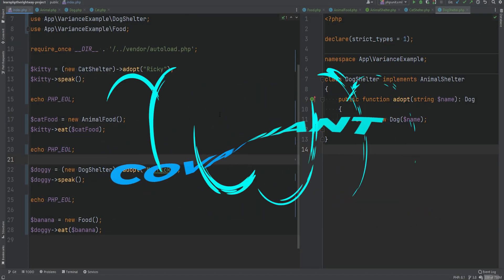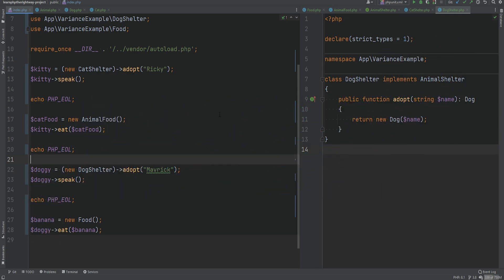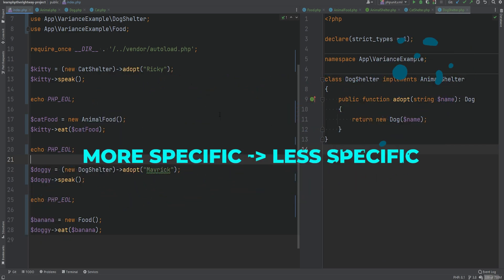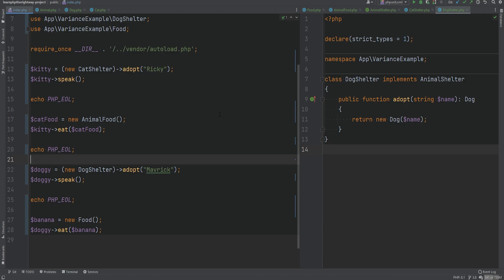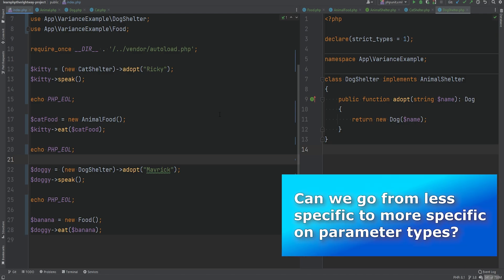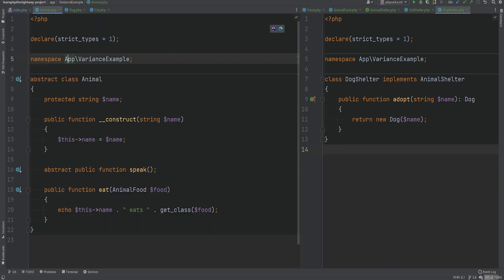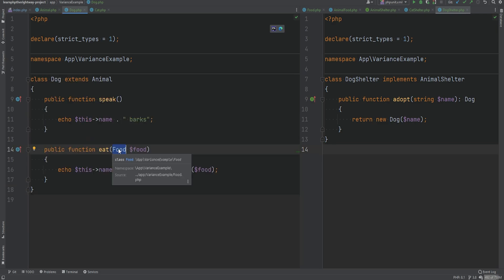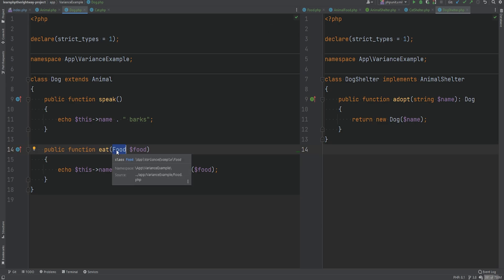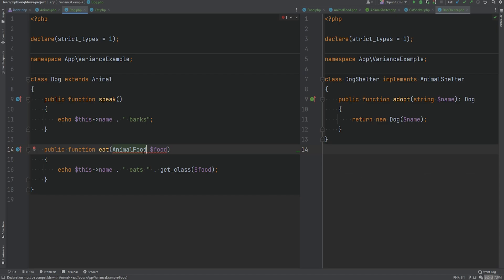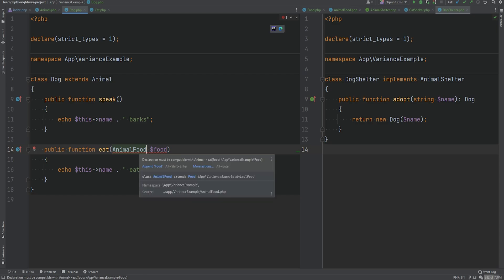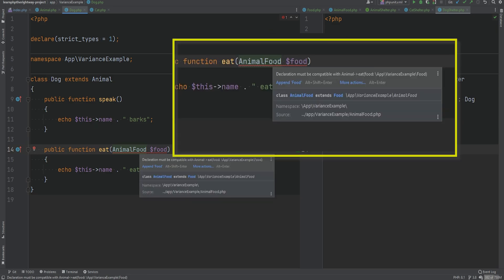So we've established that covariant return type means going from less specific to more specific, while contravariant parameter type means going from more specific to less specific. Now you might ask: what about covariant parameter types? Can we go from less specific to more specific for parameter types? The answer is no — covariant parameter types are not supported in PHP. PhpStorm underlines this stating that the declaration must be compatible with the Animal class, and if we run the code we get a fatal error.